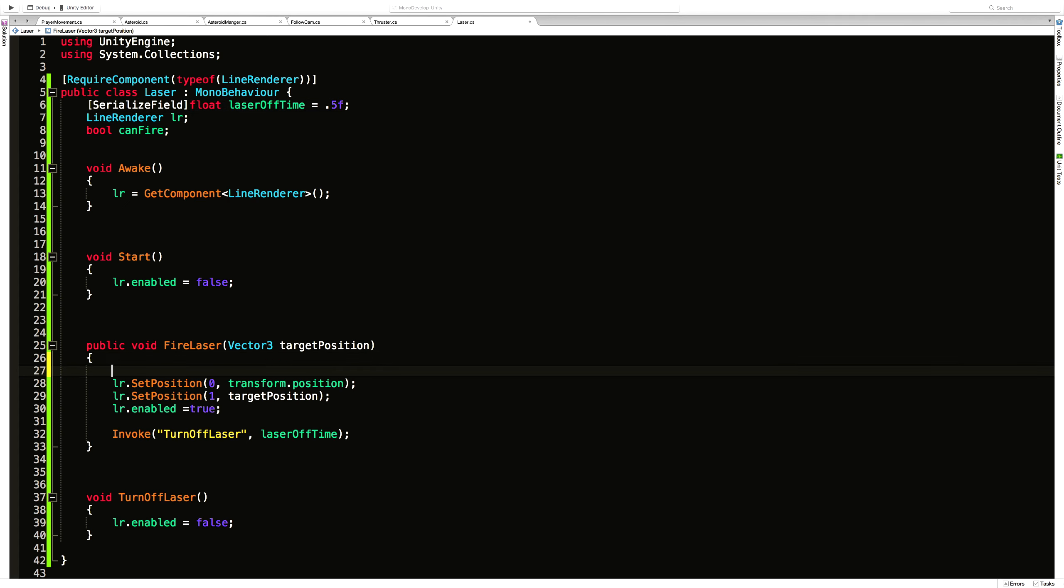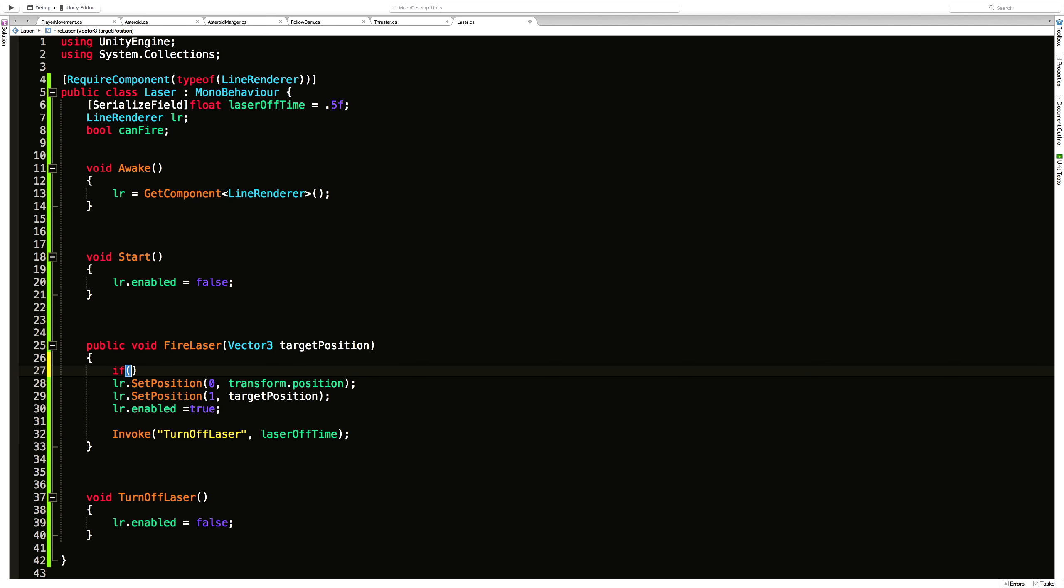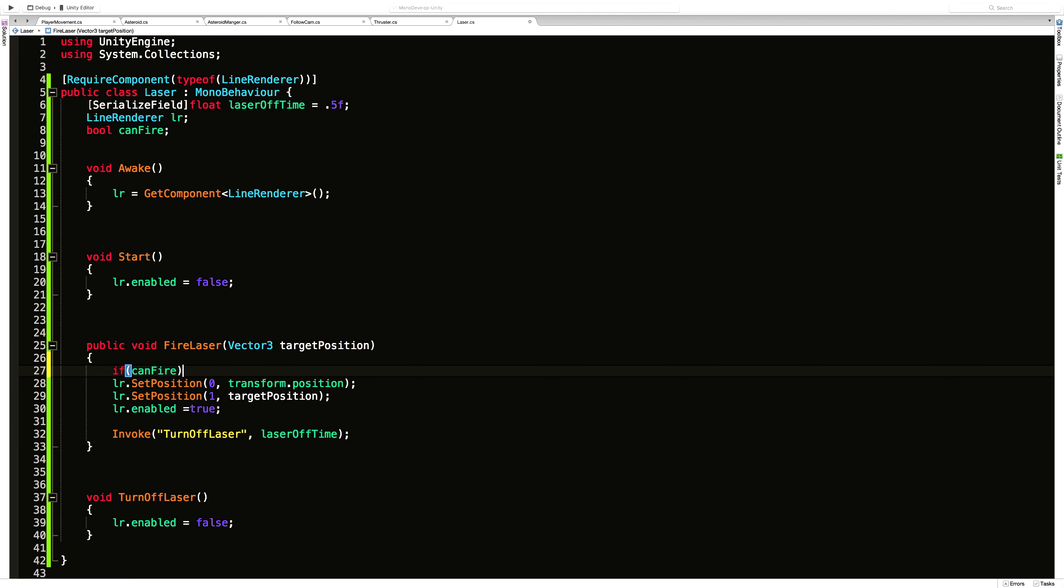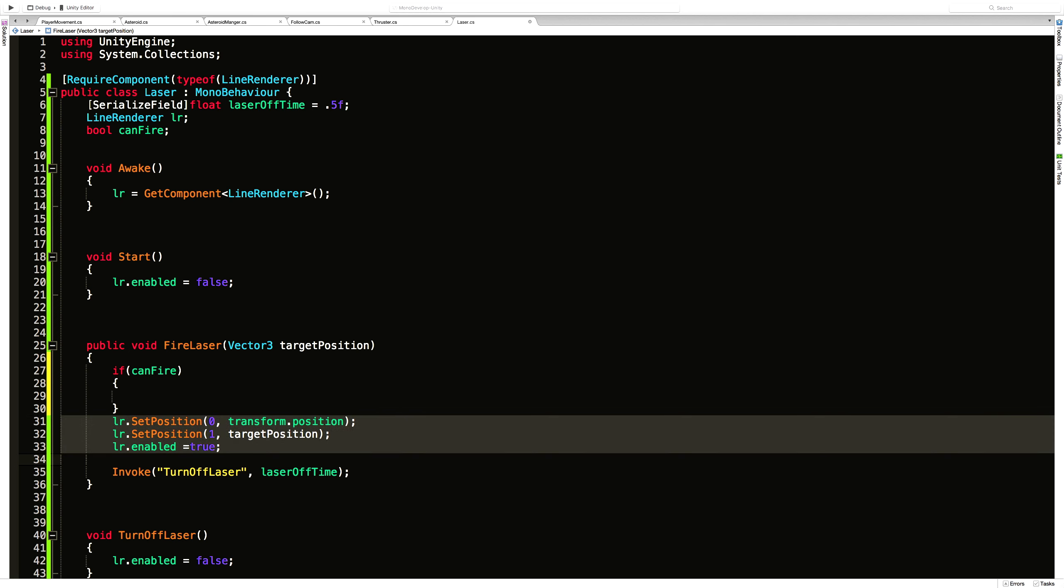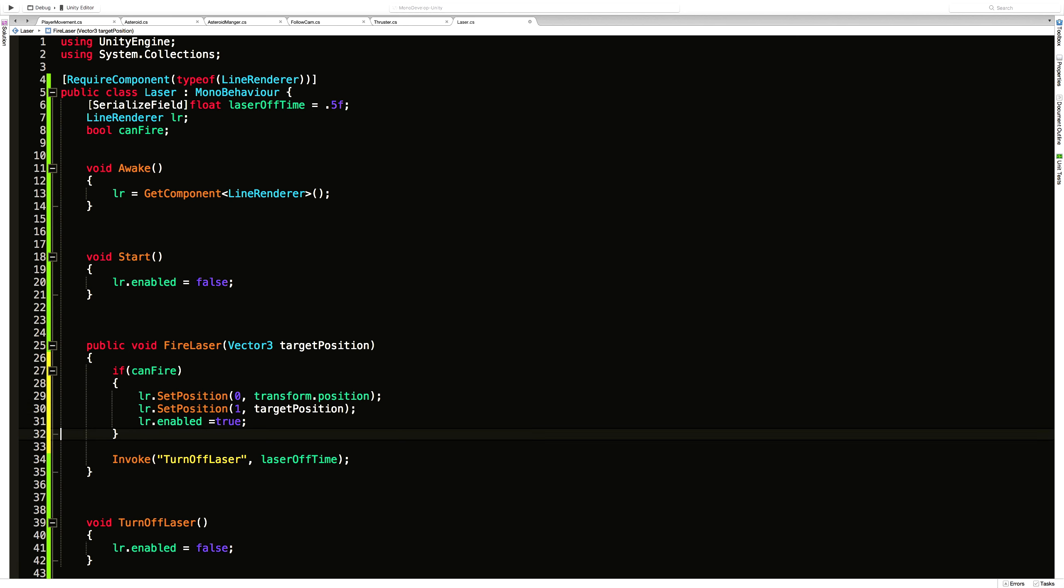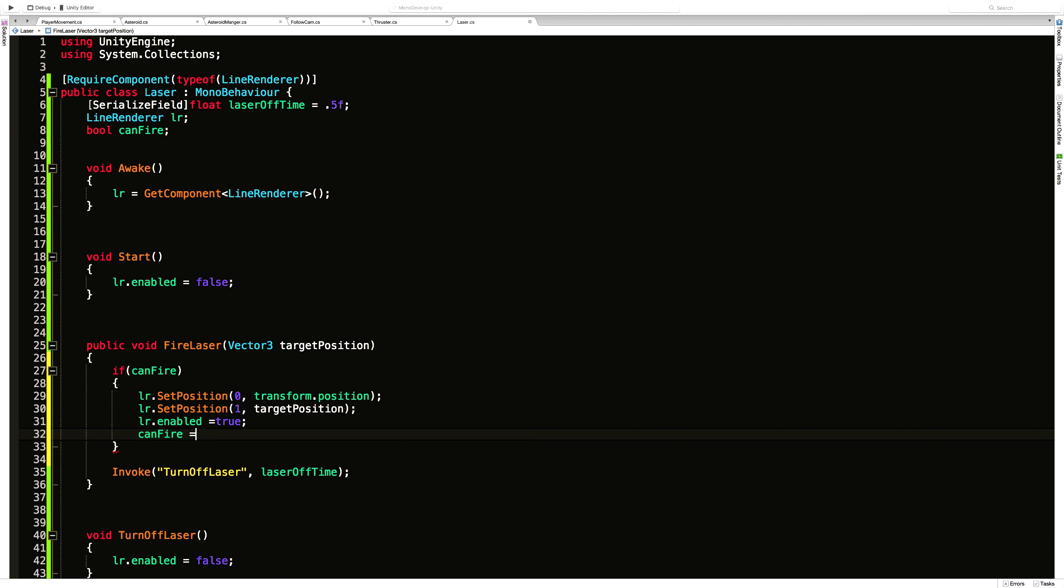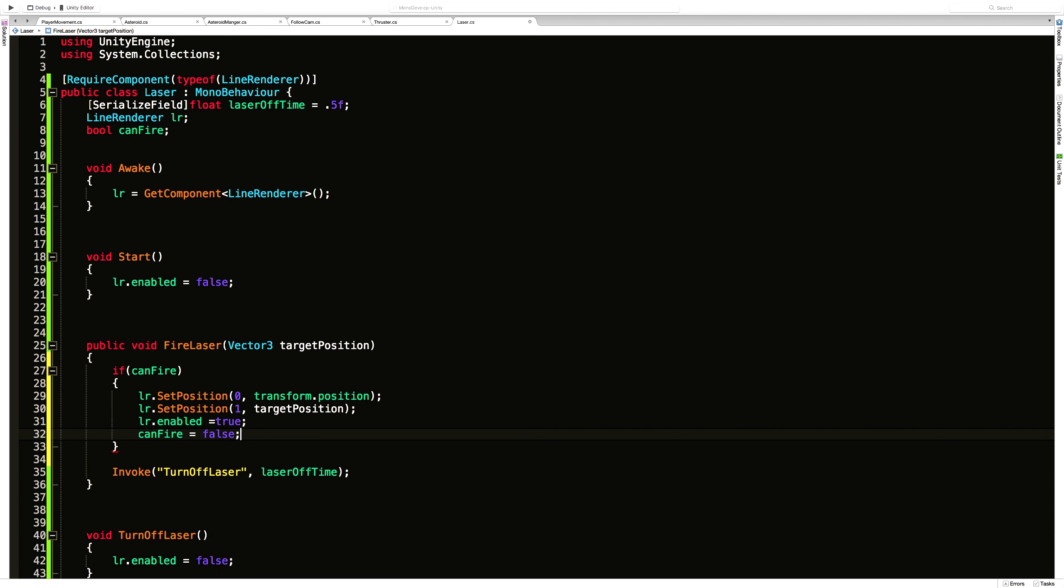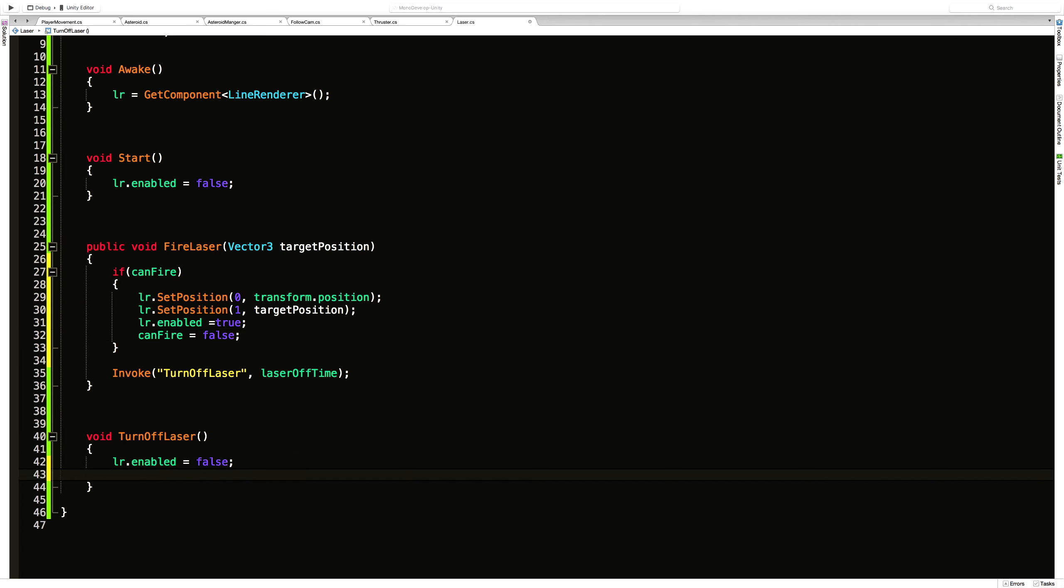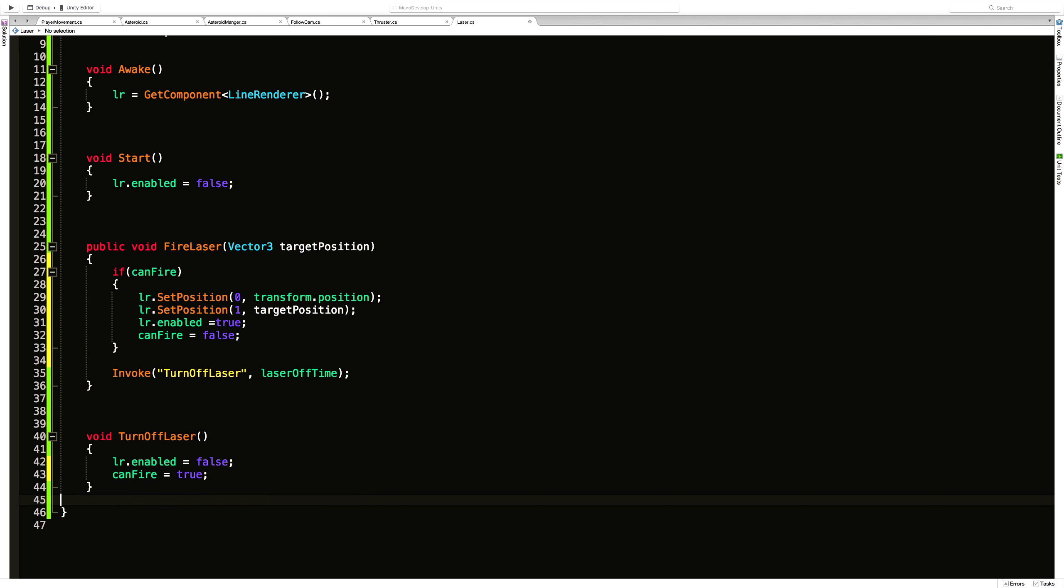Except now we need to check in here. If can fire. So if we're allowed to shoot a laser out. We'll shoot it. And since we just shot, we want to go ahead and say can fire is equal to false. Then down here when we turn the laser off. Can fire is equal to true again. There we go.